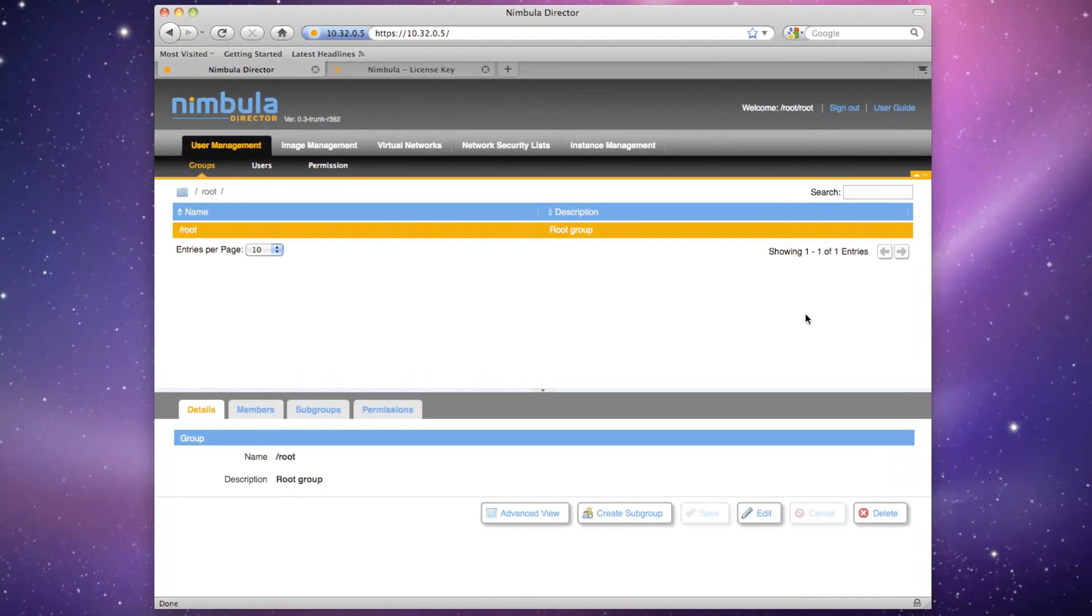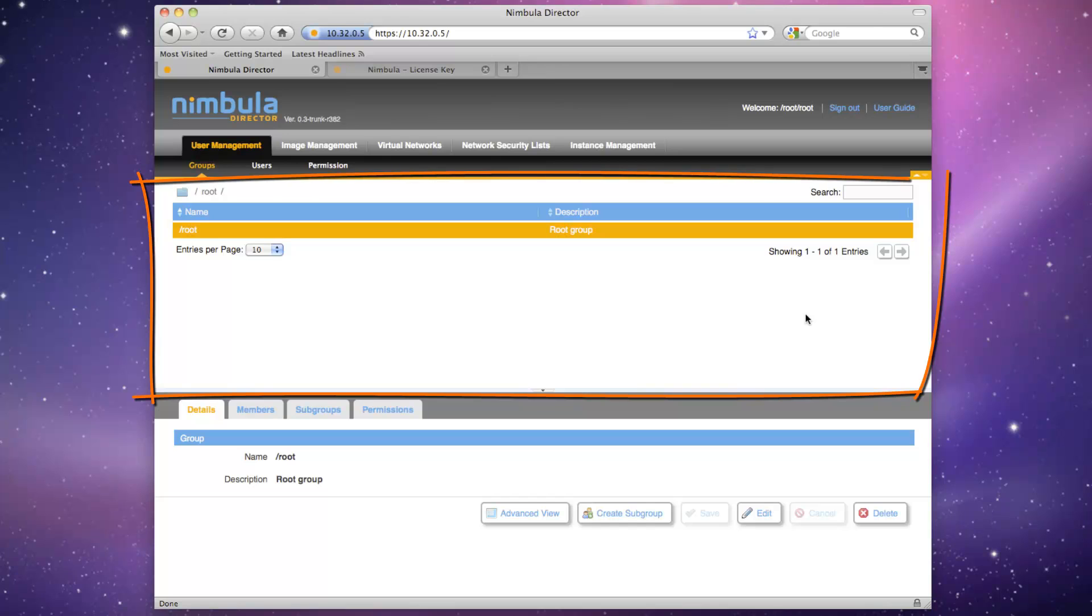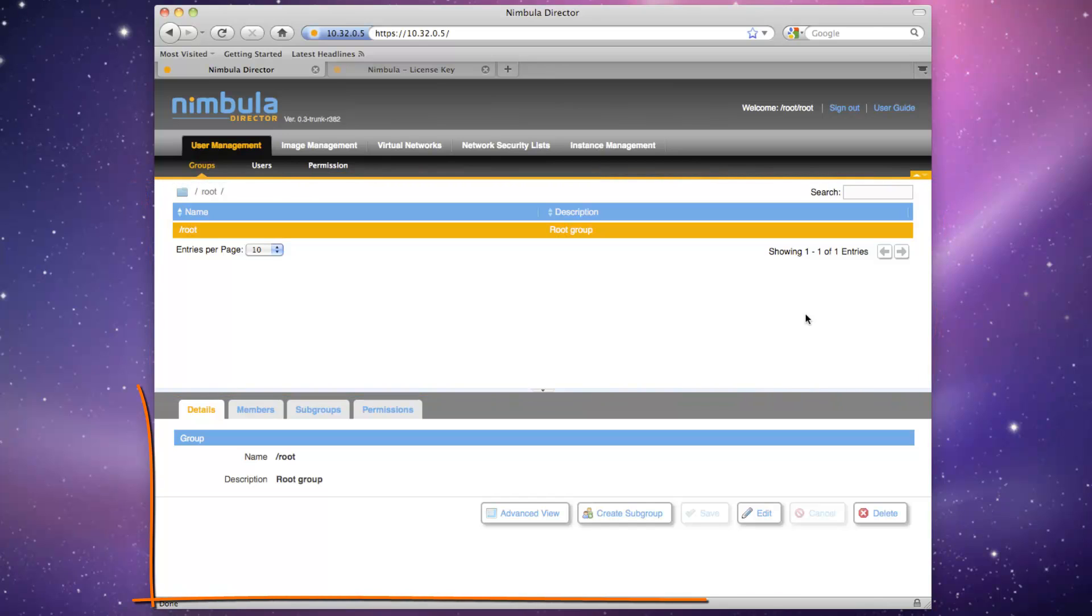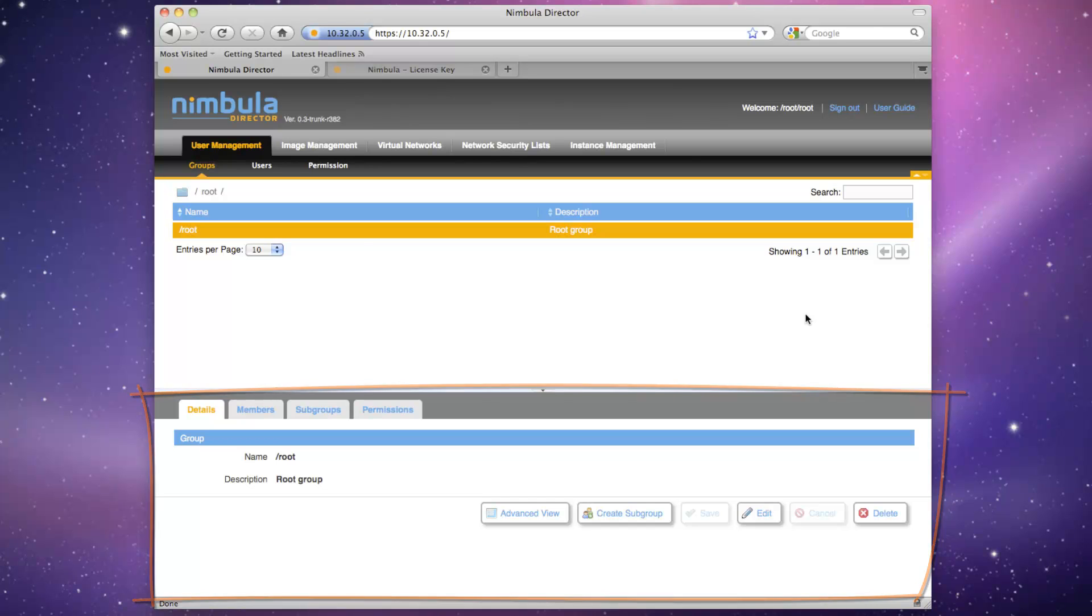The Nimbula Director UI is organized as a top pane and a bottom pane. The top pane lists objects that are selectable for viewing or editing. The bottom pane allows you to create, modify, and destroy objects.